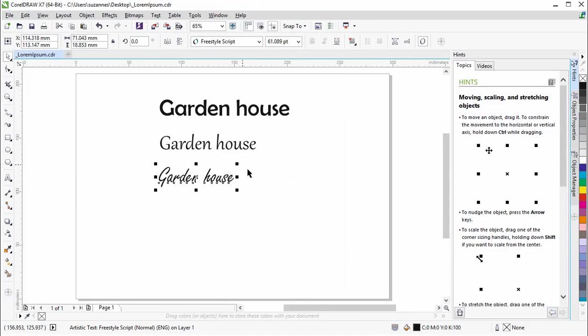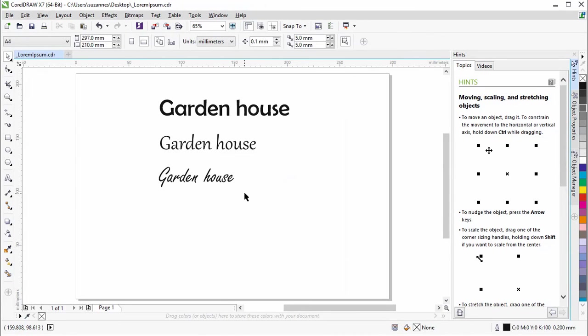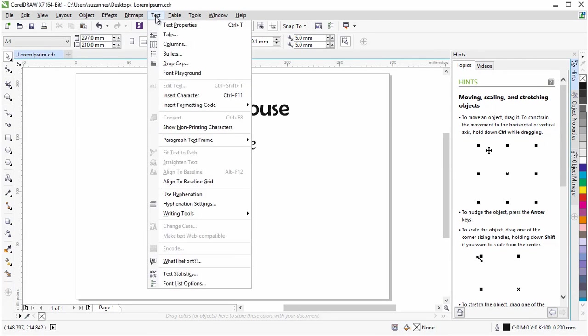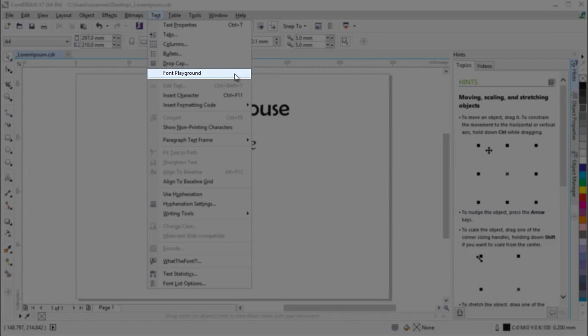There is a much better way to do this, and that is by using the new FontPlayground docker. The docker can be opened from Text, FontPlayground.